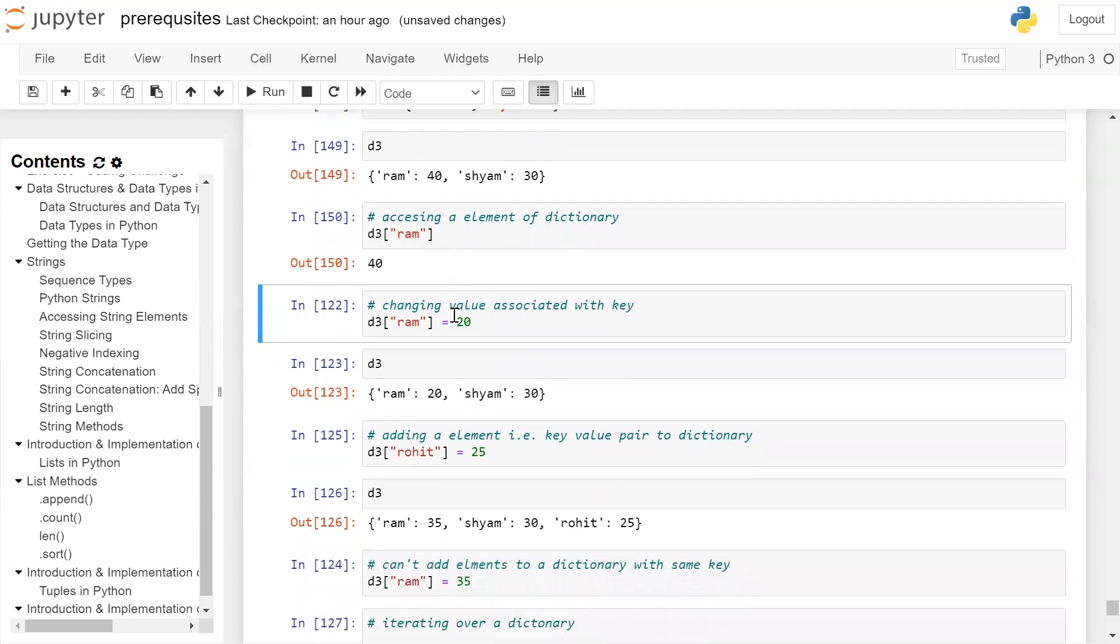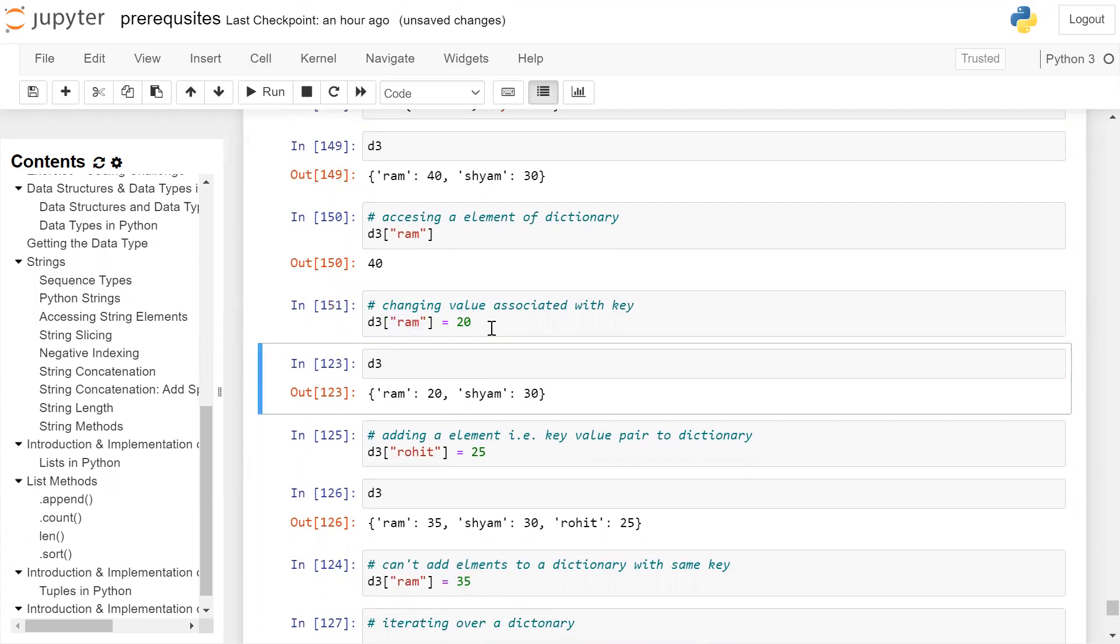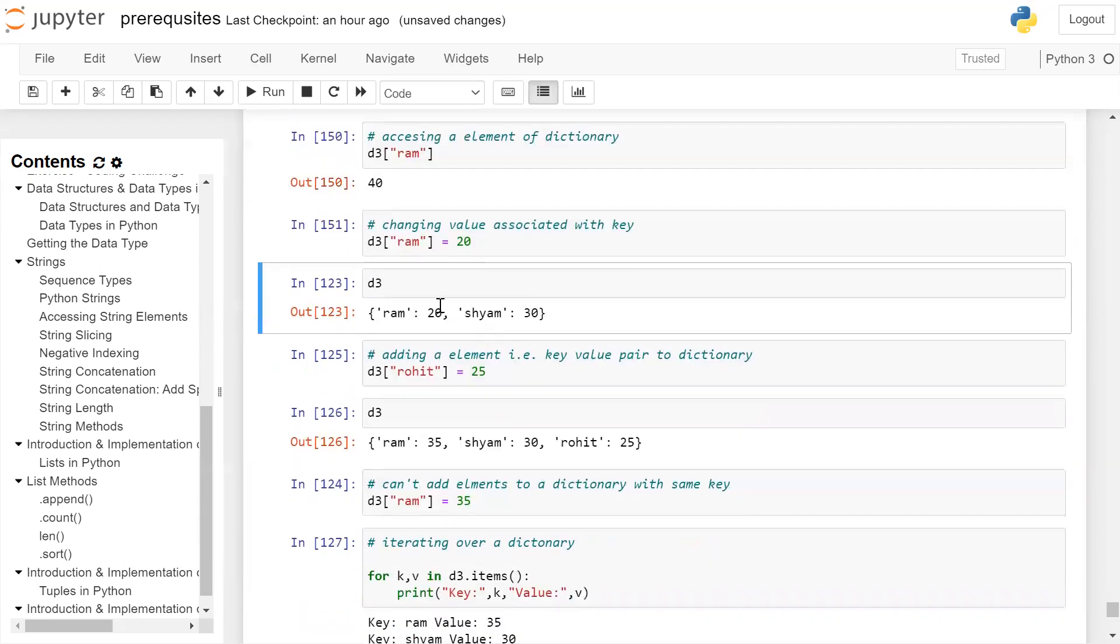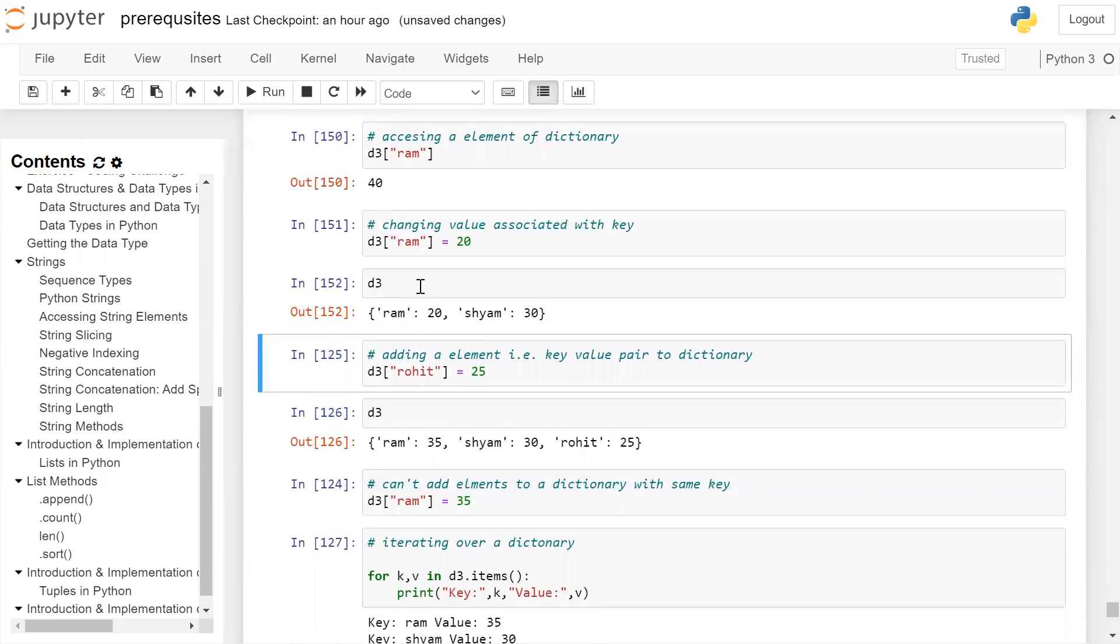Changing the values associated with the dictionary. If you want Ram's age is not 40, it is 20 and needs to be updated, then we will give the dictionary name with the key Ram in square brackets and assign the new value which is 20. If we print the dictionary now D3, you can see Ram's value was updated from 40 to 20 and Sham's value remains as it is.